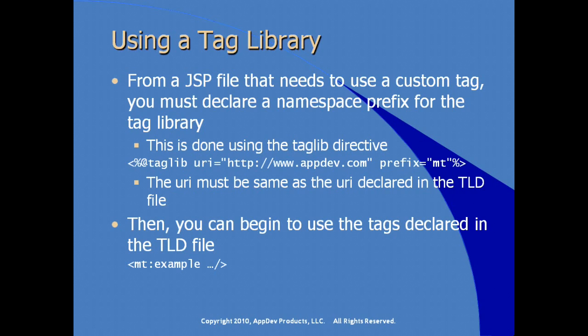For example, with the prefix mt, as we see in our previous example, using a tag with the name example, we're using a reference to the tag itself. So we're not accounting for any attributes or anything, we're just putting it up on a slide.